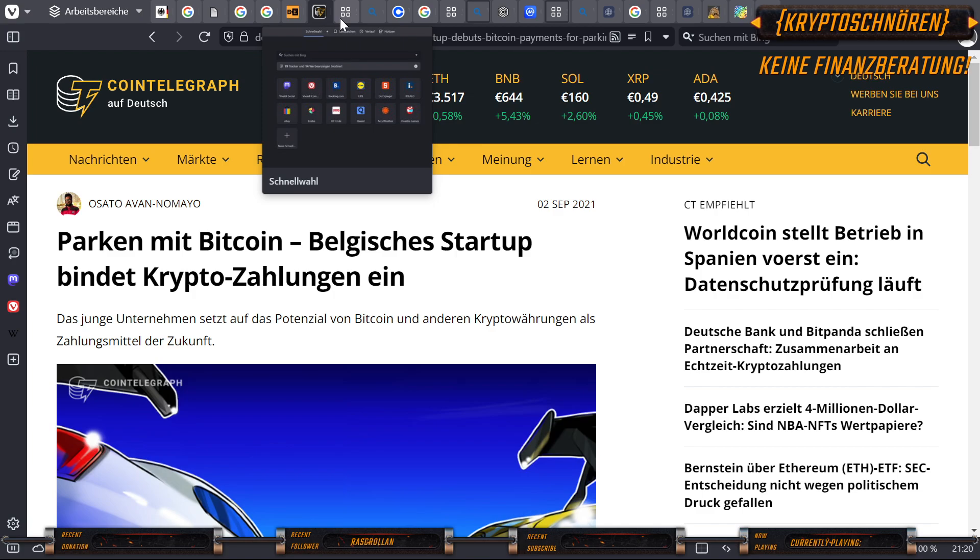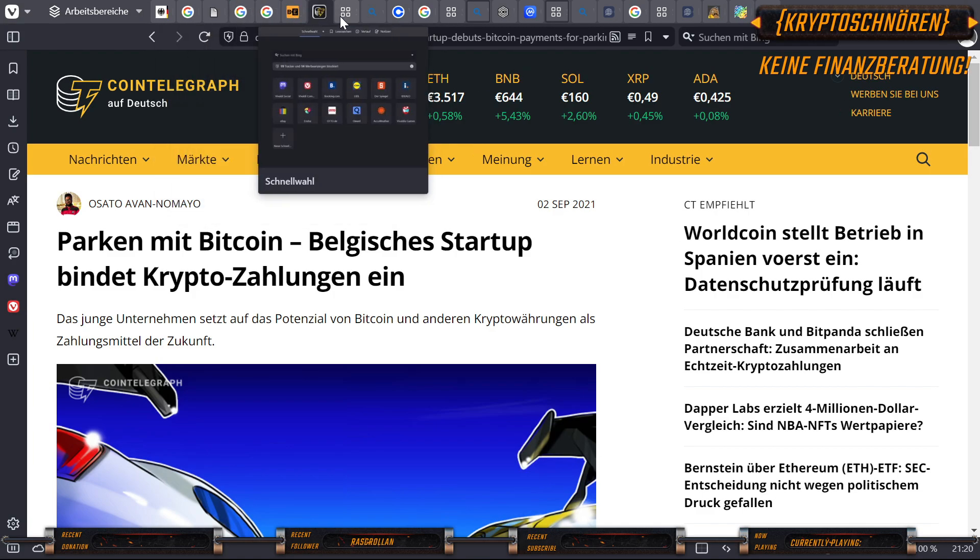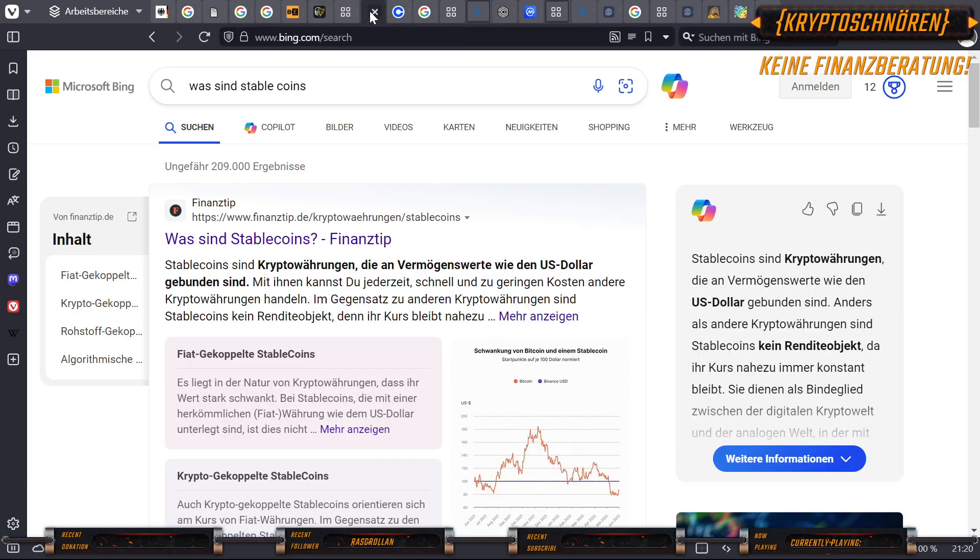So weit, so knusprig. Blockchain? Check. Bitcoin? Check. Und was sind Stablecoins, Altcoins und Memecoins? Machen wir weiter mit dem Stablecoin.